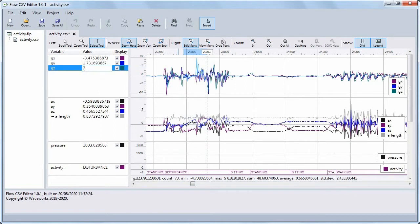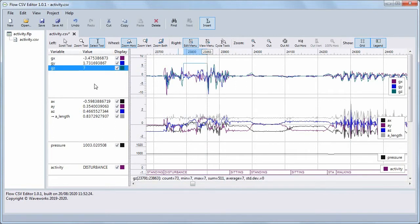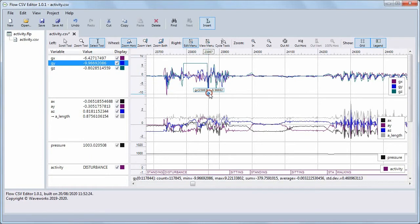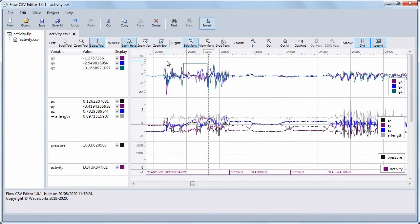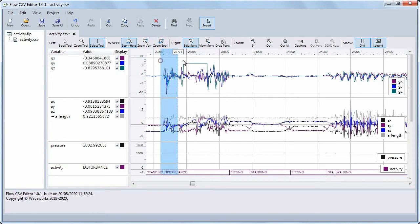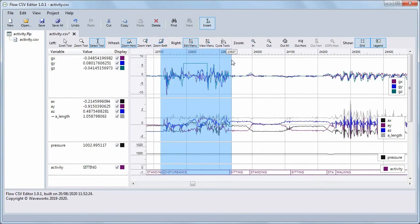To delete a single sample, place the cursor on it, deselect all variables, and click the Delete button, or press the Delete key. To delete a range of samples, first select the samples, and then click Delete.